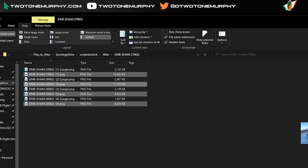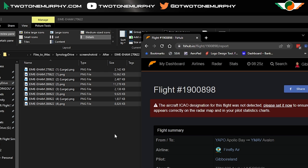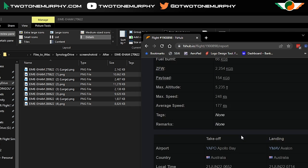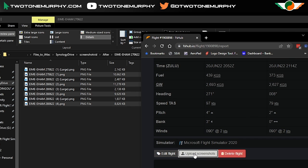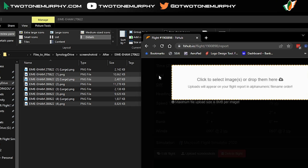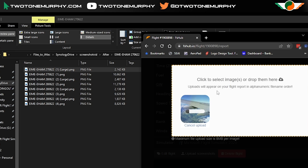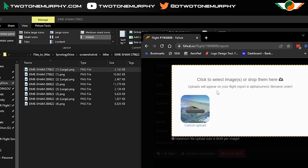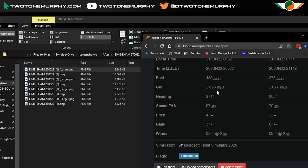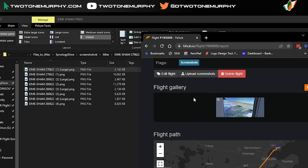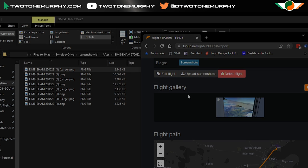Now when I go back to FSHub it's nicely under the 8 meg limit and I can go ahead and upload screenshots without any issues. Click of a mouse, very handy indeed and there's my screenshot uploaded for my flight.